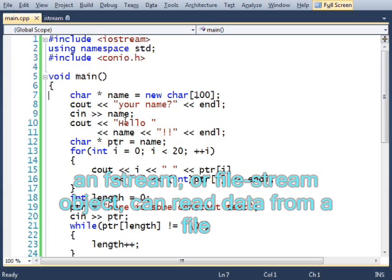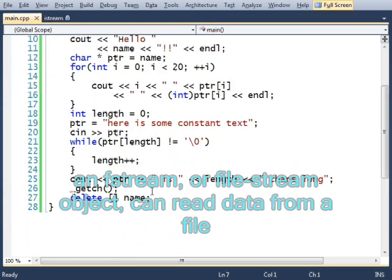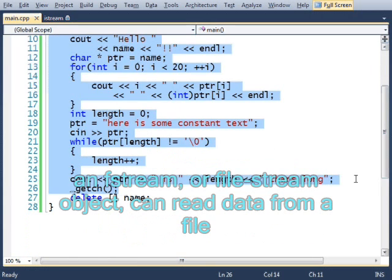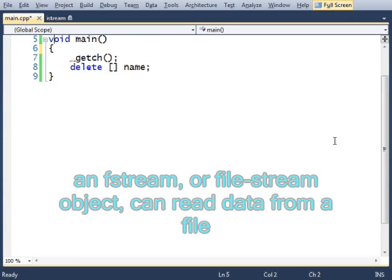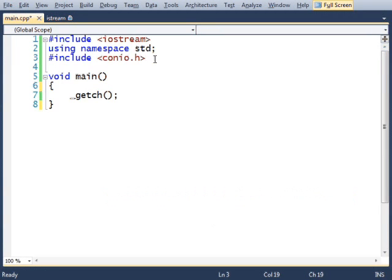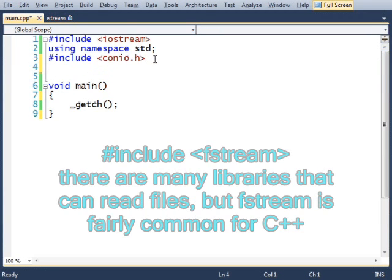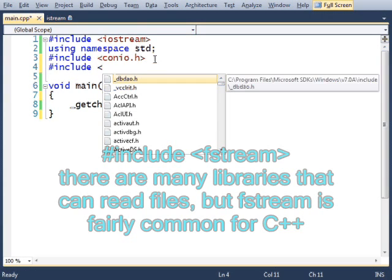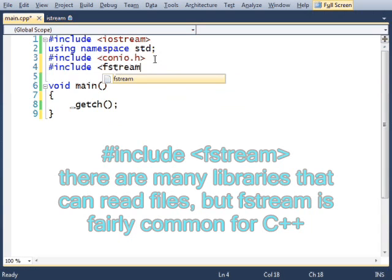I'm going to clear all this code and show you how to load data from a file and then load all of that data into a character array. The first thing that we need is the library that will allow us to open up a file and to pull data out of it. That library is fstream.